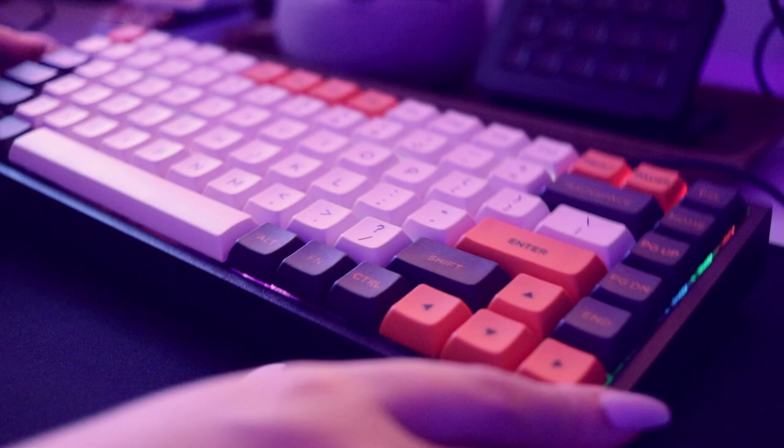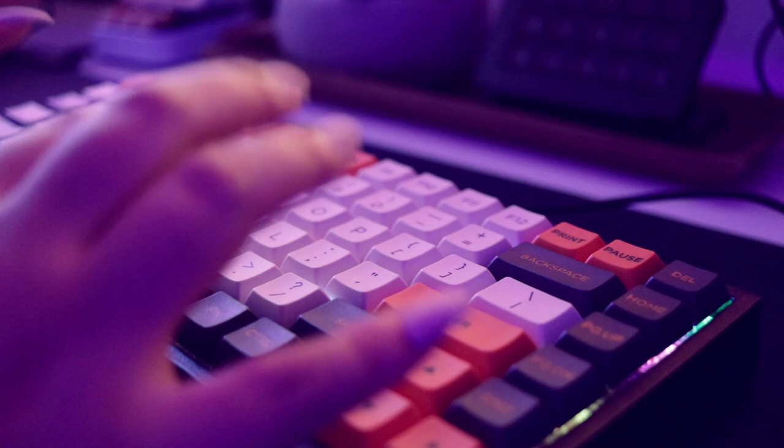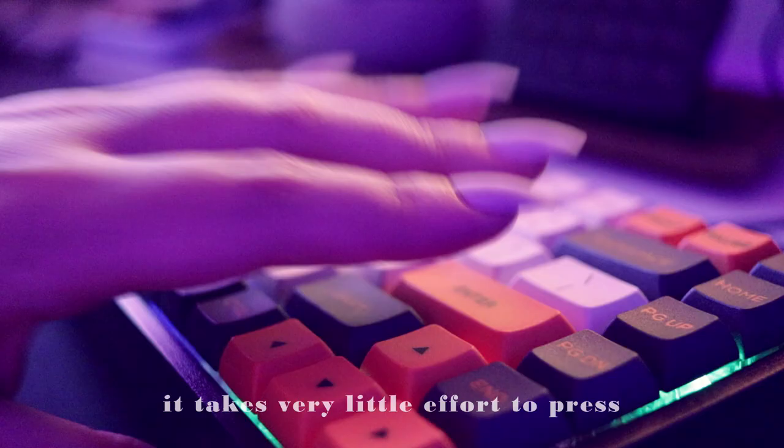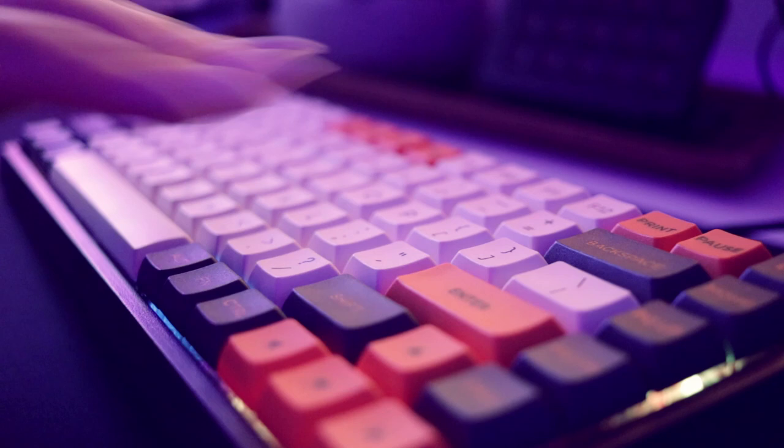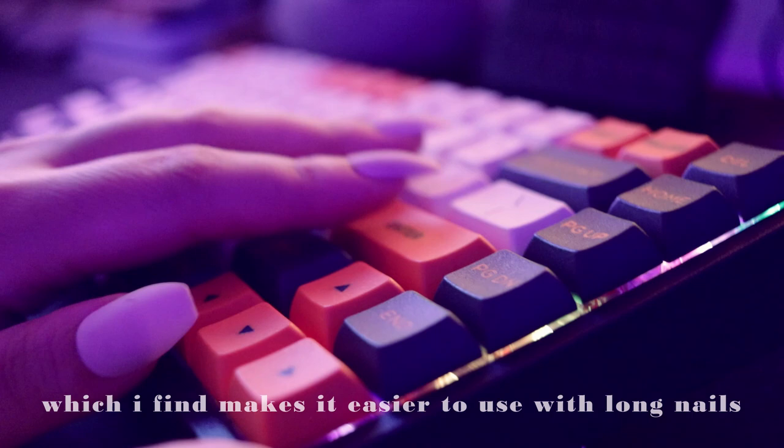Now typing on a linear switch is a very different experience from the brown tactile switch from the previous keyboard. This is also a cherry profile. Cherry profile just basically means the keycaps are all the same height whereas a typical keyboard will have some sort of slant just because it feels more natural with how your hand rests while you're typing.